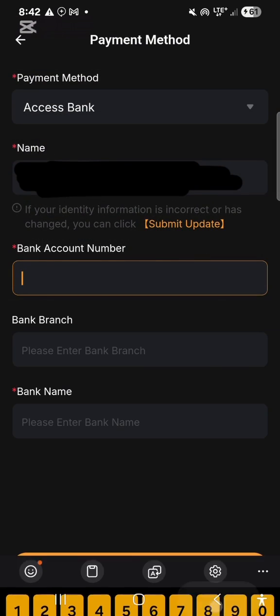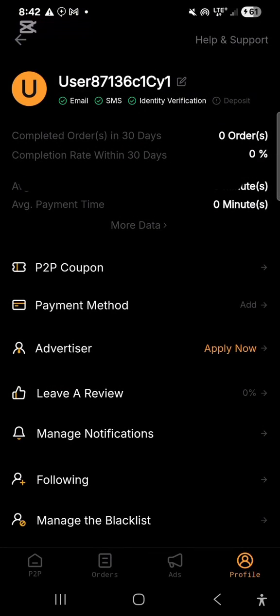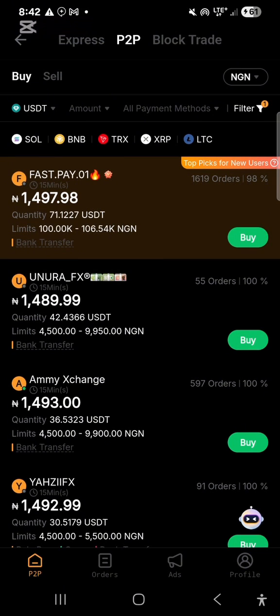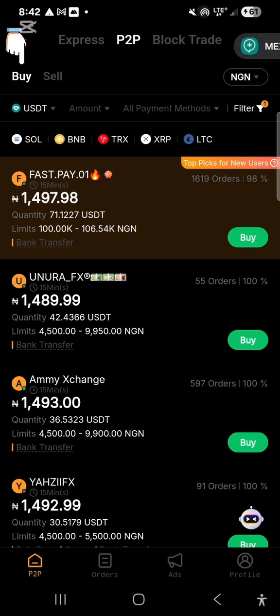You select the bank you use, enter your bank account number — bank branch is not compulsory so you can leave it — and enter the bank name. That's it for adding your bank details. You go back after you've done this. Now if you want to buy, you can see the Buy and Sell options.